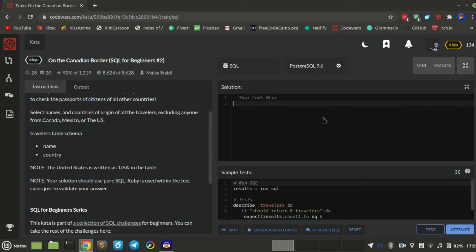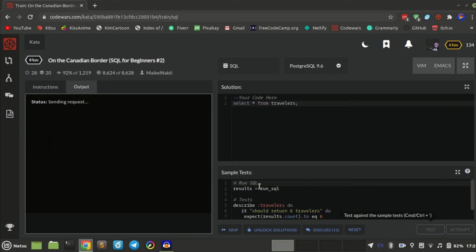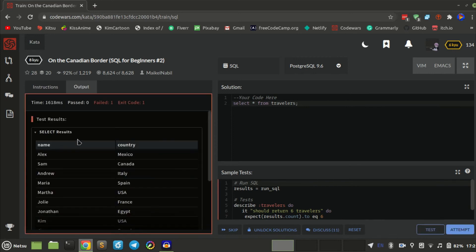First let's SELECT star FROM travellers and test that. Ok, so there is name and country.